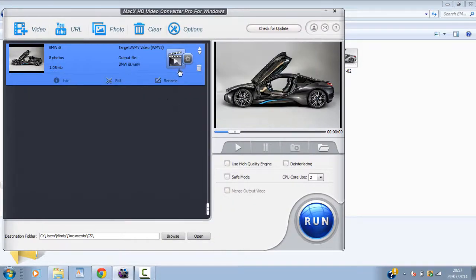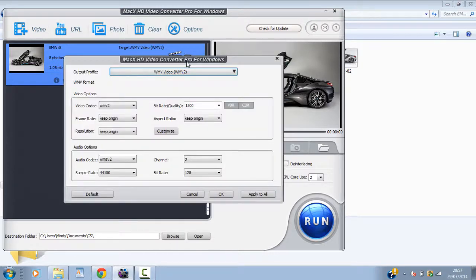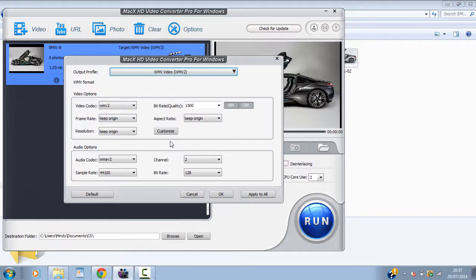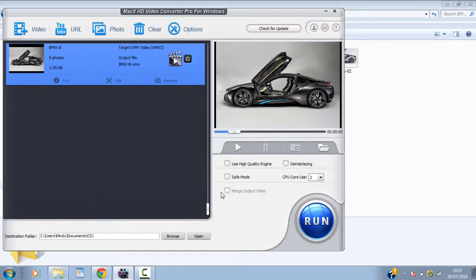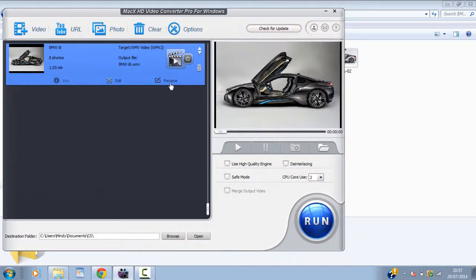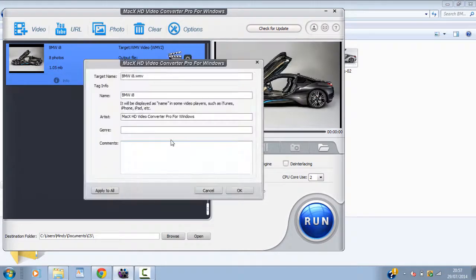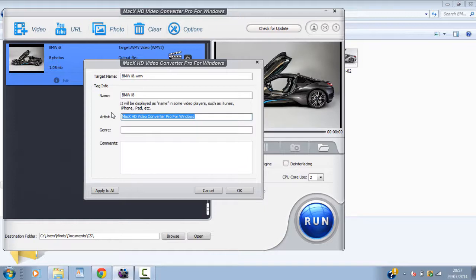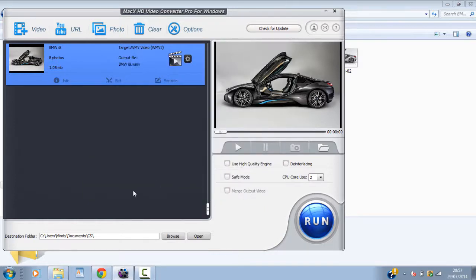Now of course you can click this settings toggle here. And you can change a bunch of stuff. But. As long as you know what you're doing. Change it. But. You really don't need to. So just go ahead and click OK. Now the final part. Again. Rename it to what you want. CS. Artist. And then you choose where you want to save it to. And then finally. Just go ahead and click run.